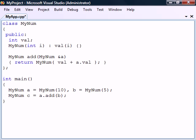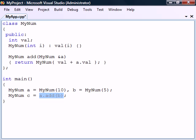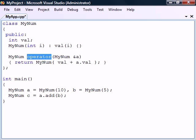What operator overloading does is allow us to simplify this syntax and thereby provide a more intuitive interface for our class. To convert the add method to an overload for the addition sign, we replace the name of the method with the operator keyword followed by the operator we want to overload.